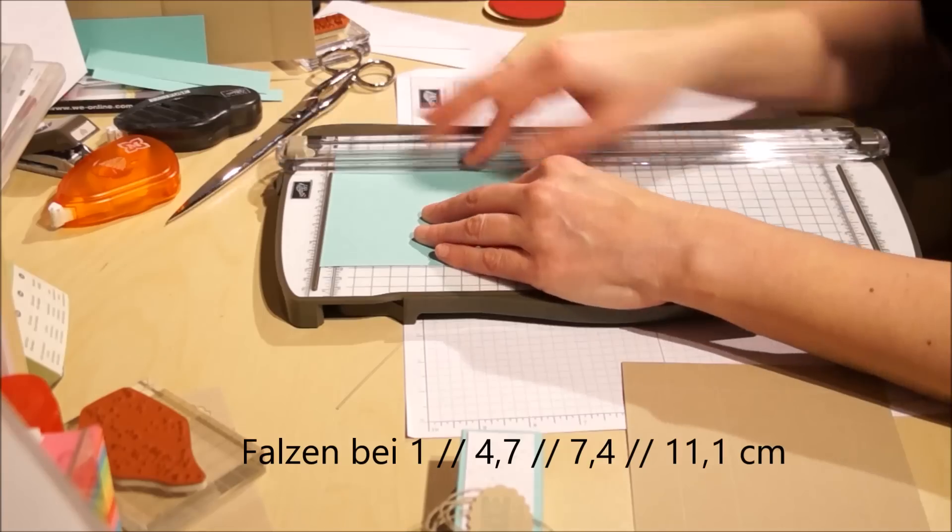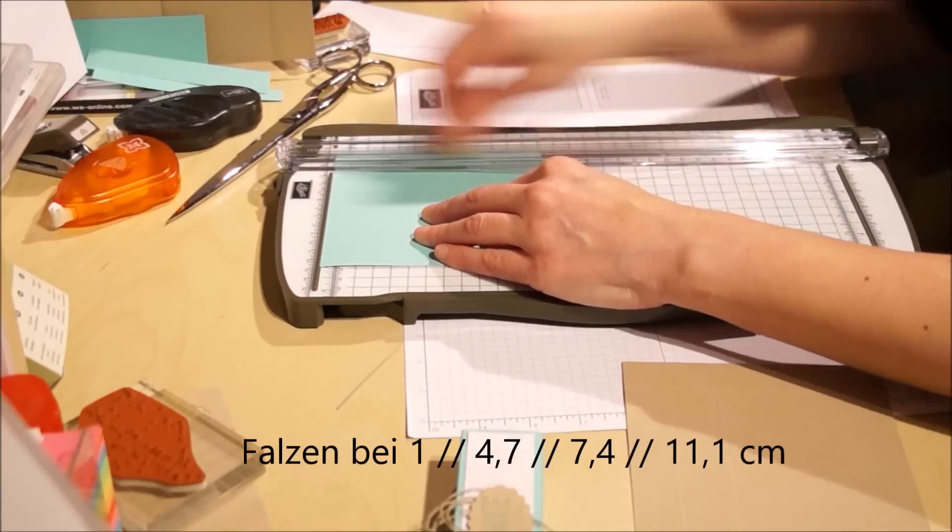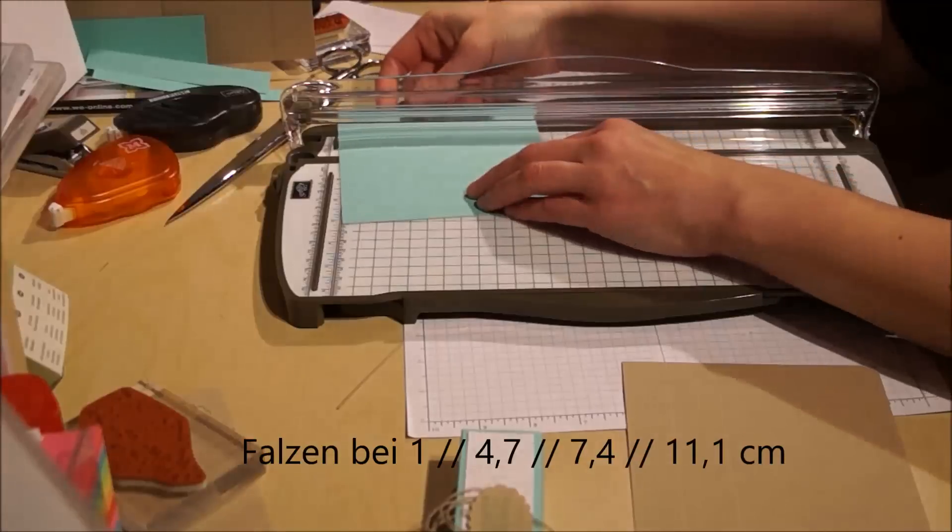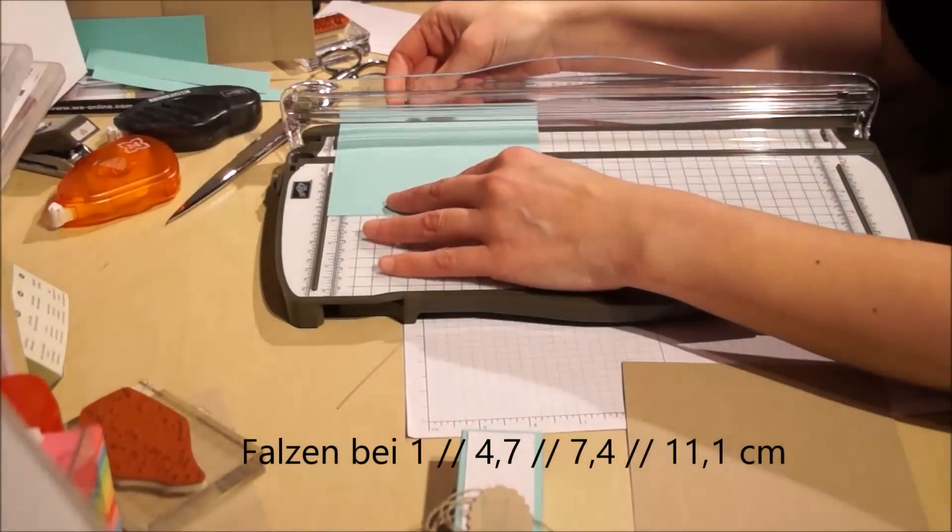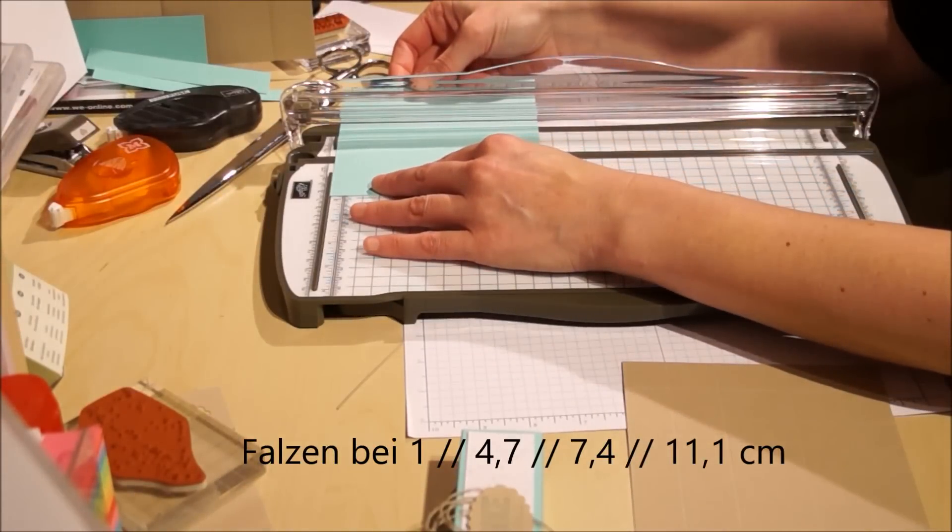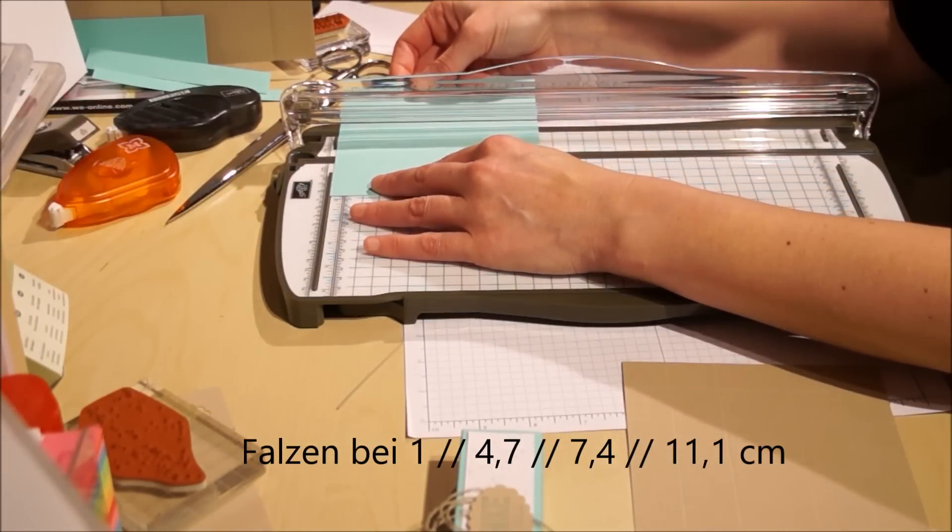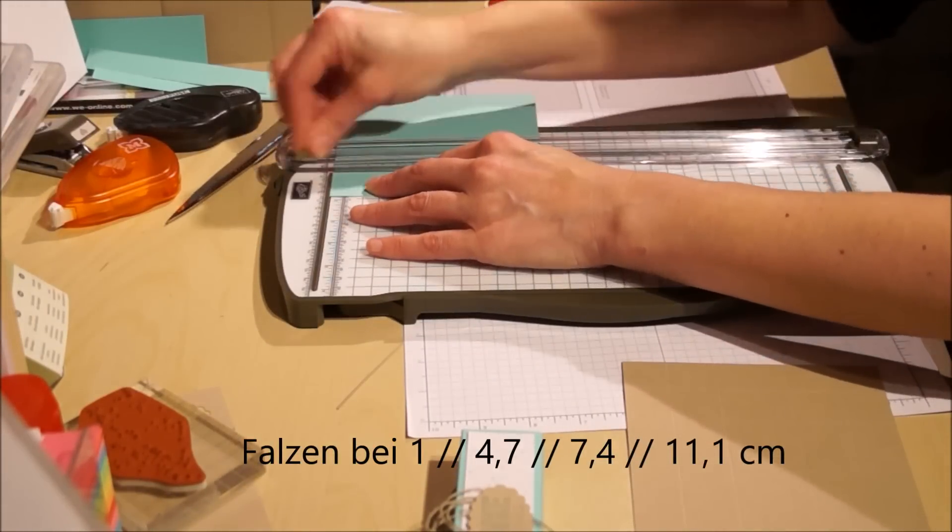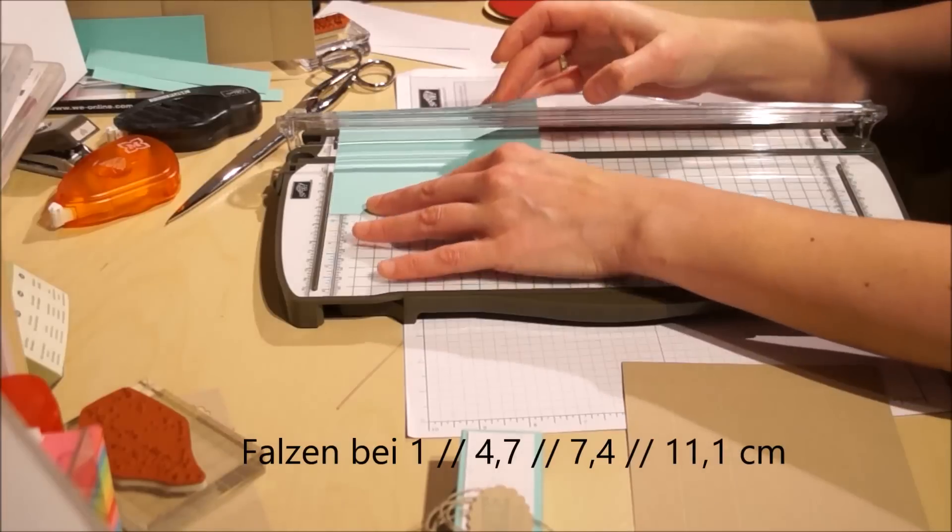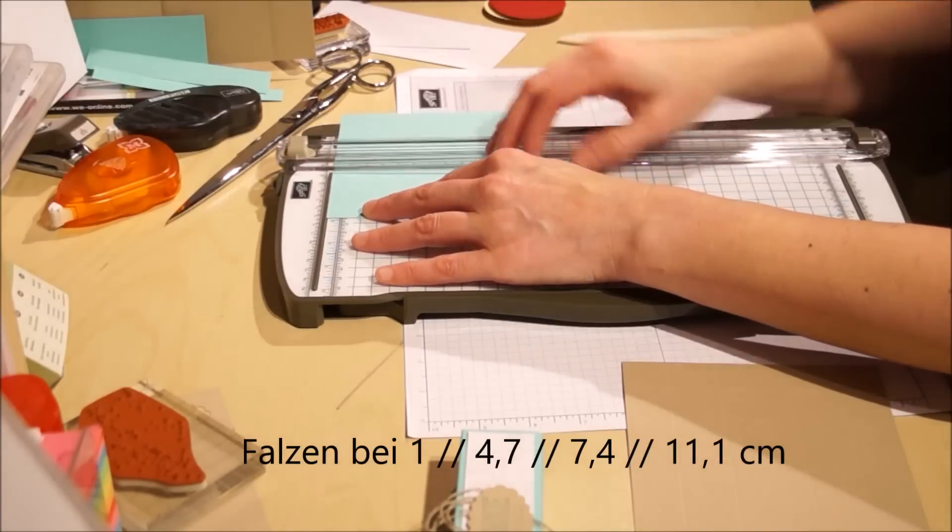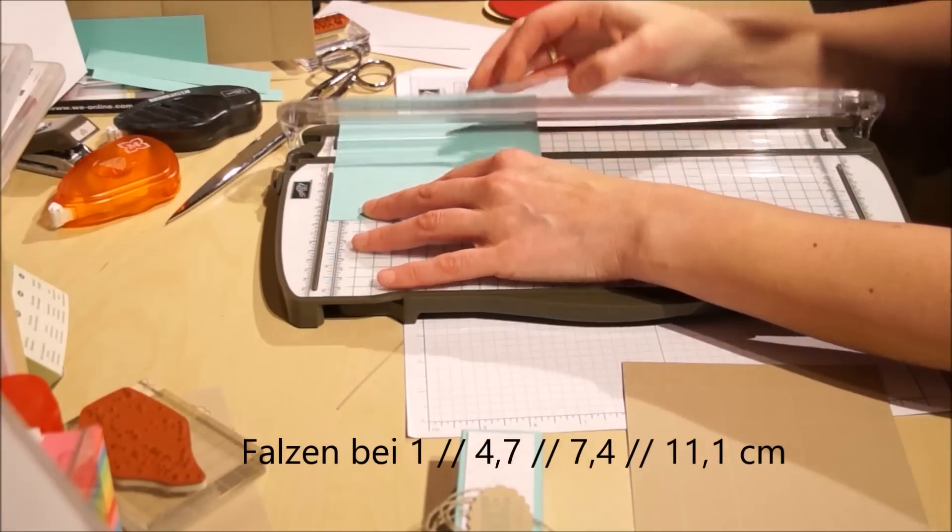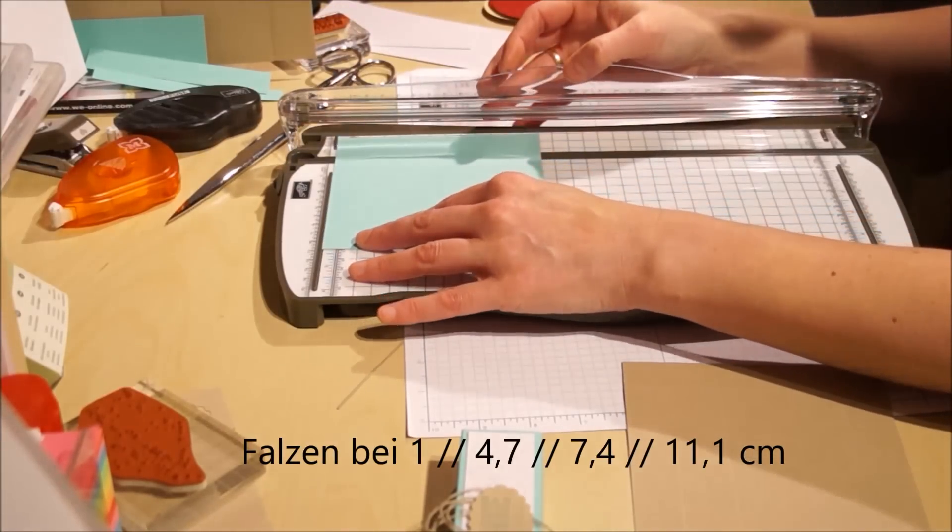Dann wird es gefalzt bei 1 cm, dann bei 4,7 cm, bei 7,4 cm, und bei 11,1 cm.